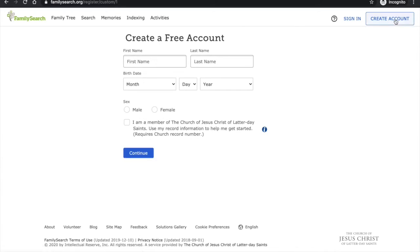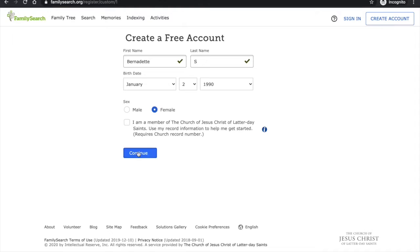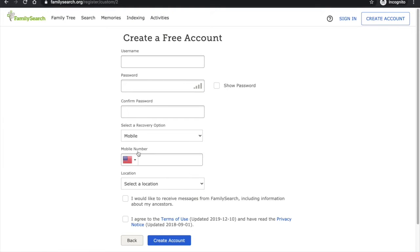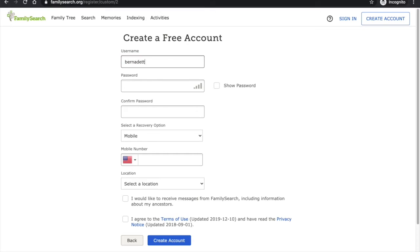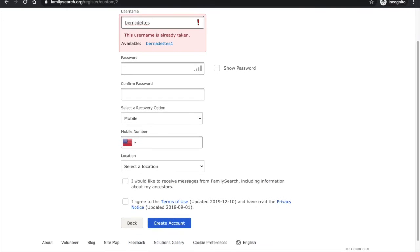Here we're going to put in our first and last names and our birth date and gender and press continue. Then we're going to create a unique username. So the one that I wanted is already taken but they suggest using this one instead.